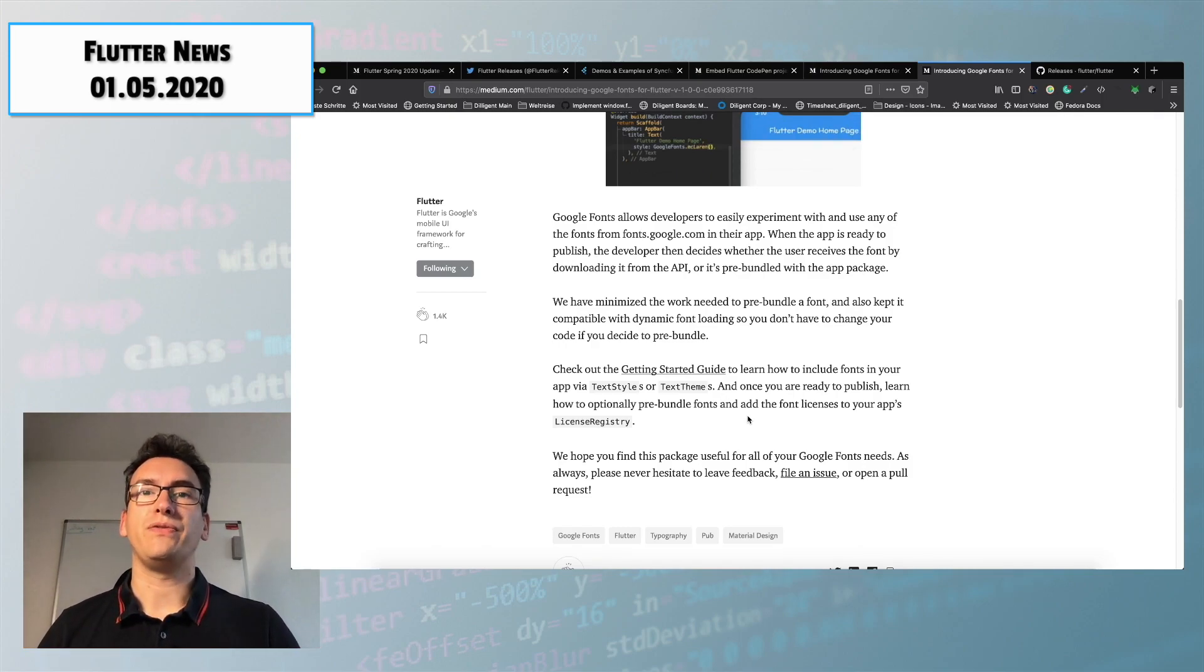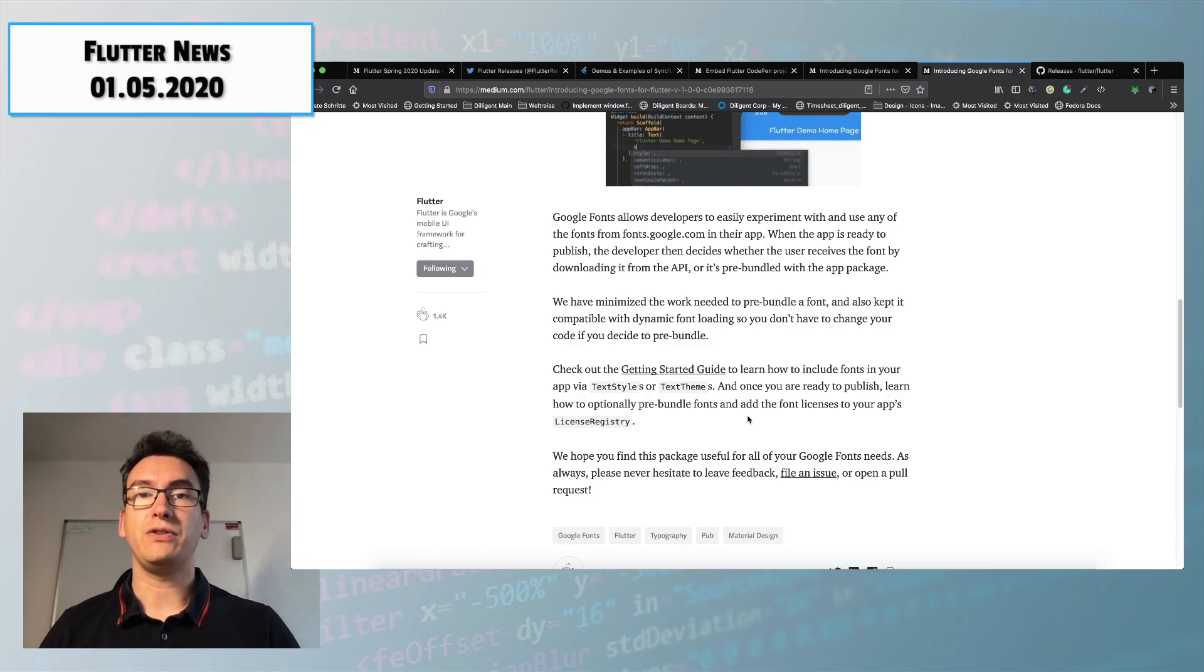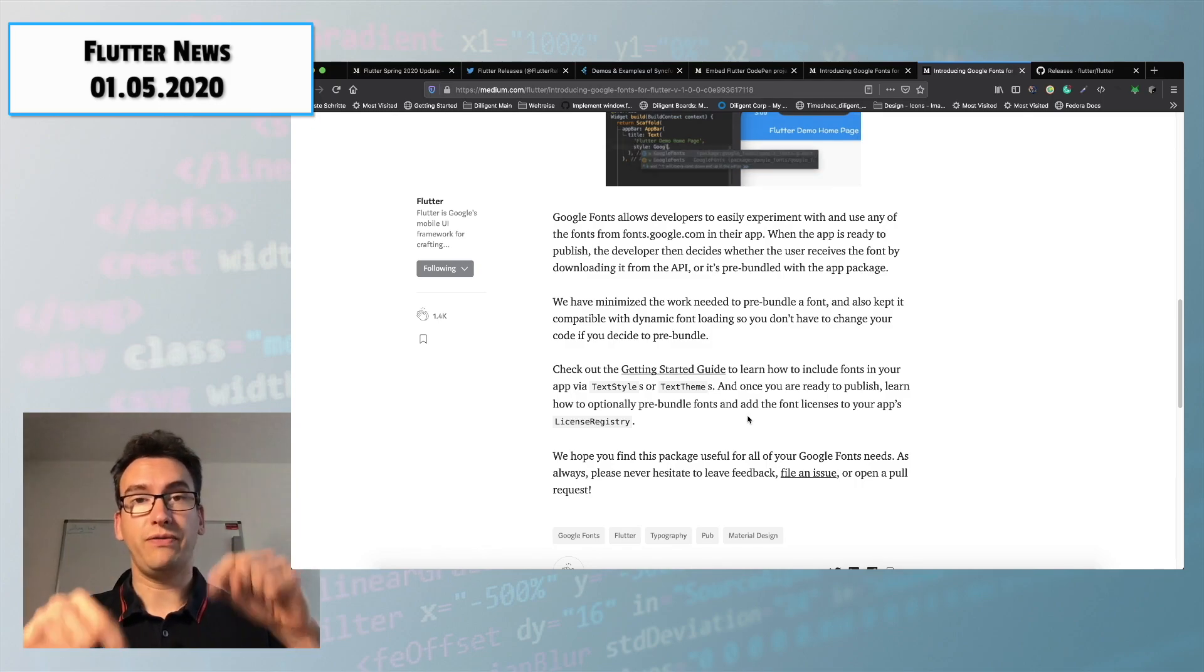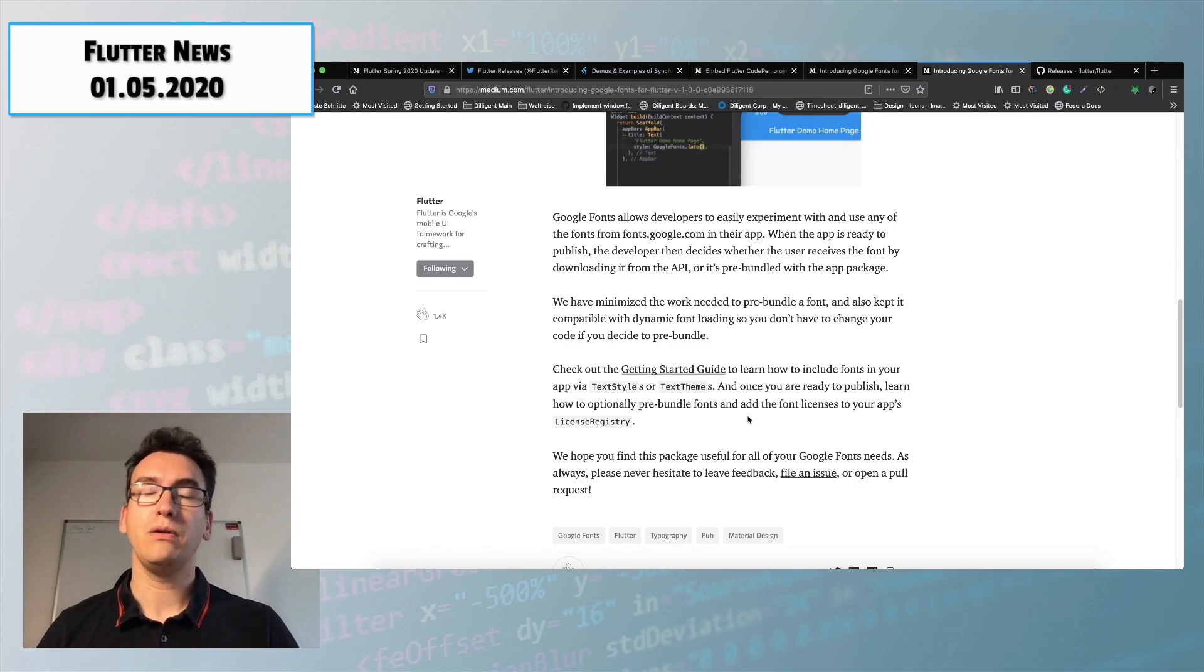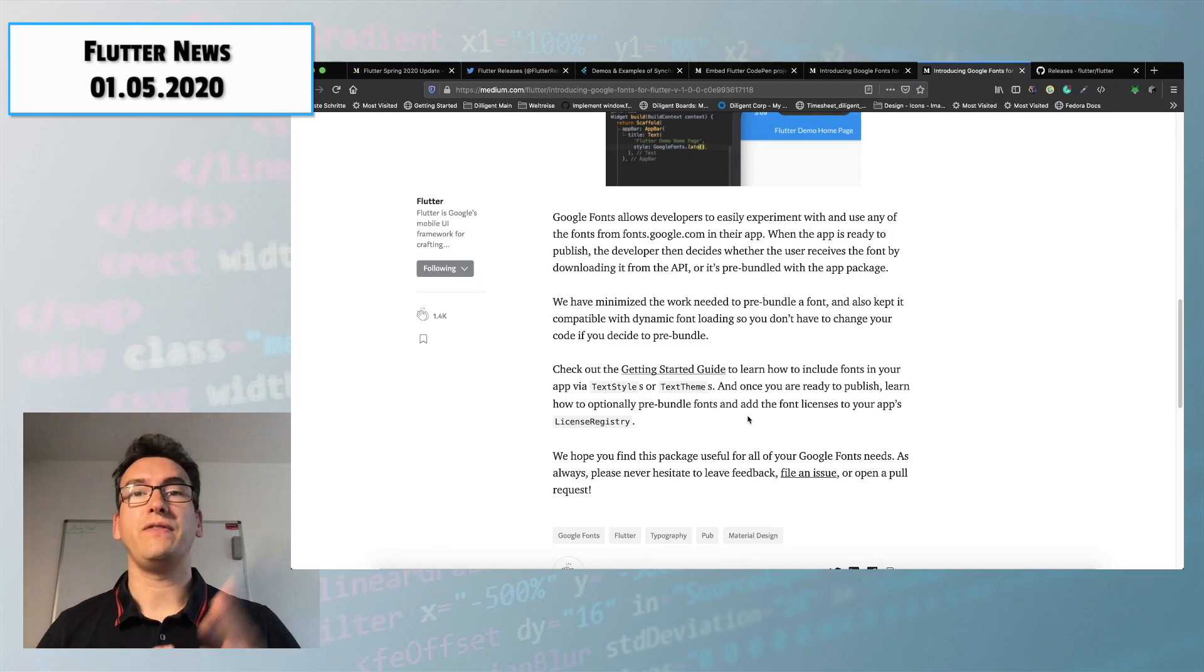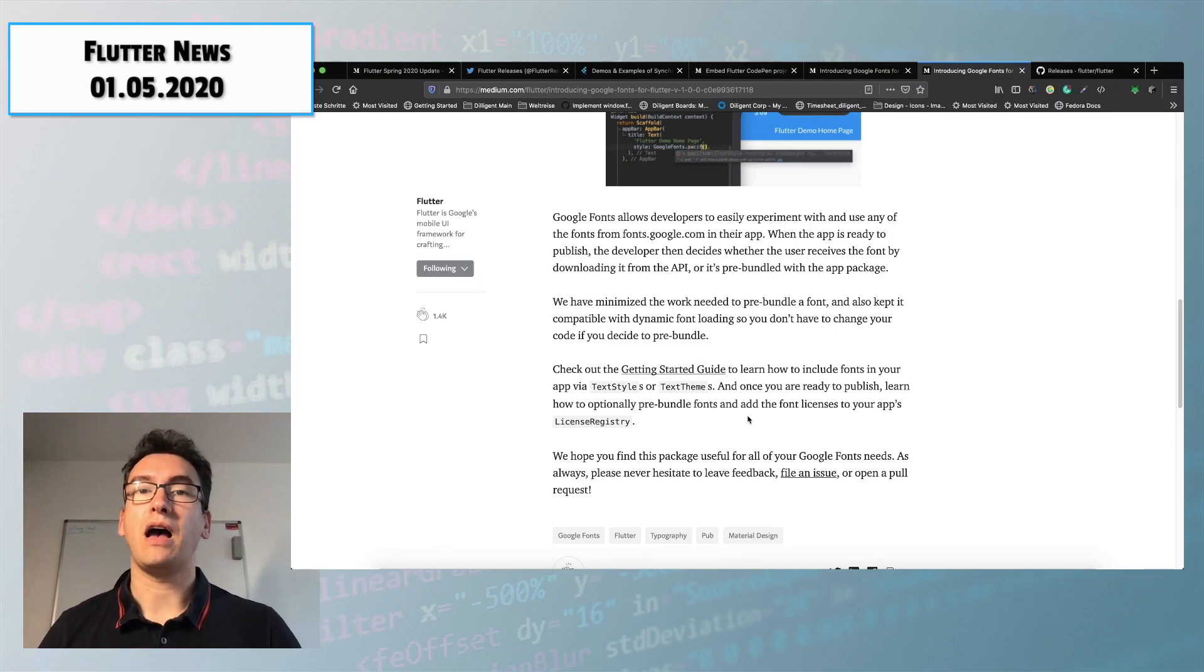So if you have any problems with that feel free to check out the GitHub repository you will find the link down in the video description below or check out the video that I created where I explain how you can use the Google fonts.